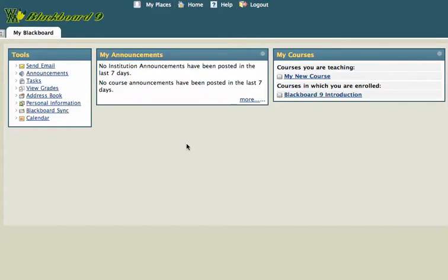I've logged into Blackboard at bbdev.wm.edu, which is where we're hosting Blackboard 9 right now until it moves to blackboard.wm.edu. So I've logged in, and I'm going to go to that new course that I built. I'm going to go to My Courses and click on My New Course — that's what I called it.